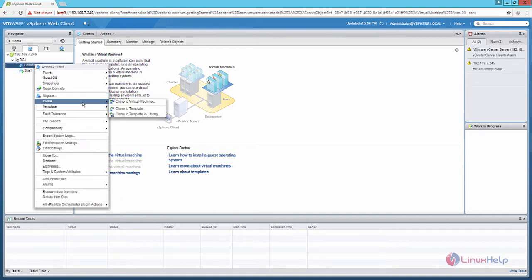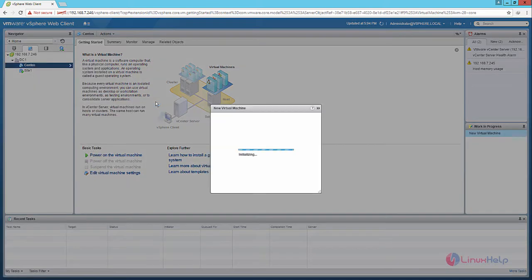Now select the clone option. You can create a clone to the virtual machine, or you can clone the virtual machine to a template. I am going to clone it to a virtual machine. Select the clone to virtual machine option.